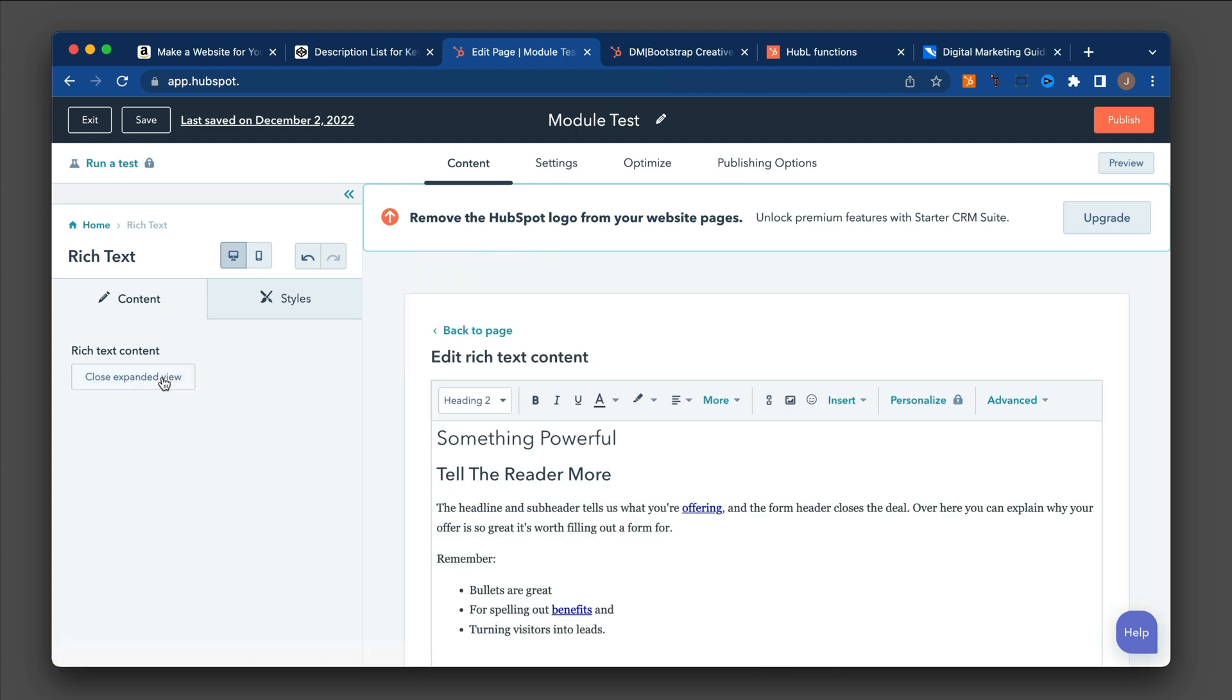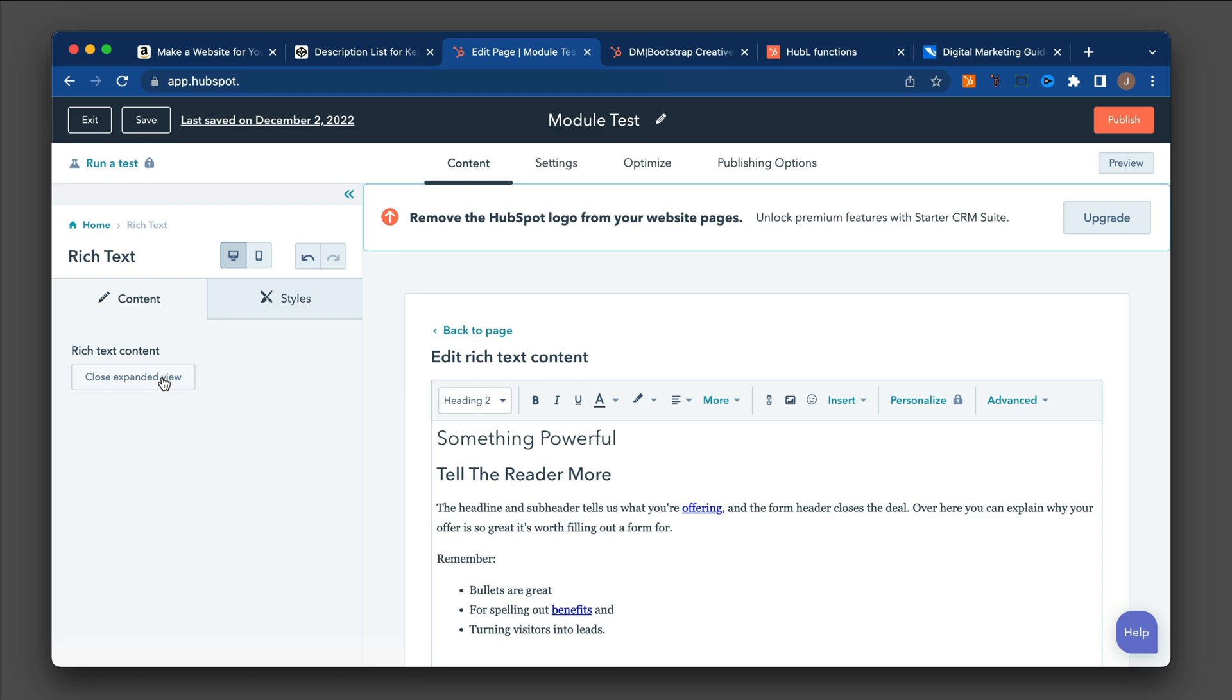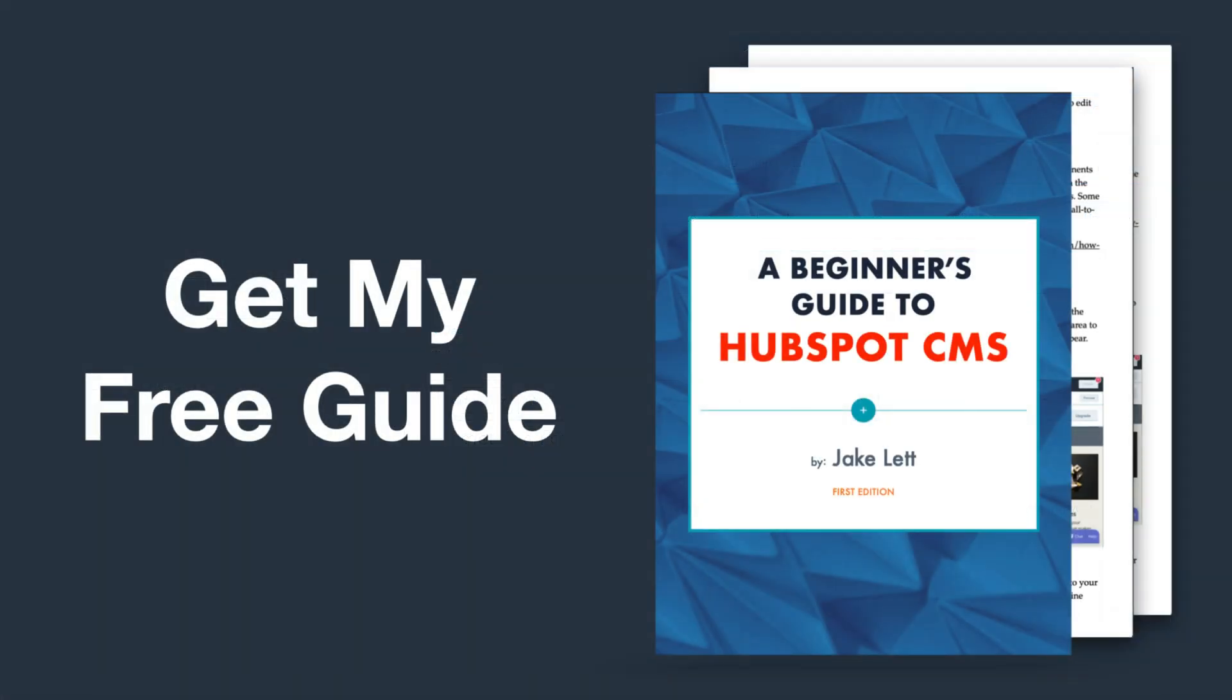At this point, if you have any questions about HubSpot modules, please leave them in the comments below. And if you'd like to learn more about the HubSpot CMS, I have a free beginner's guide you can download on my website. It goes into more depth about how to build page layouts, and it shares some important things you should know if you are more familiar with WordPress. You can find the link to this free guide in the video description below.